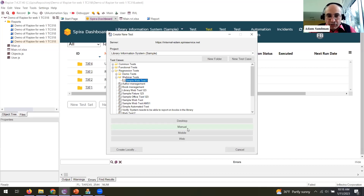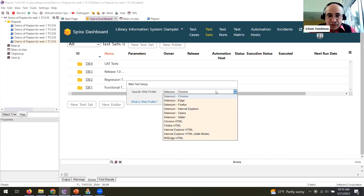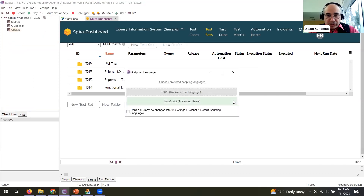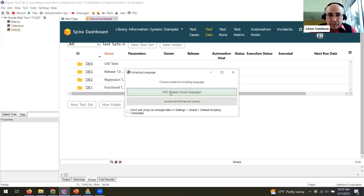Let's start with web. I'll be recording in Chrome and playing back in Chrome and Firefox — we support all the major browsers using Selenium. Inside Rapise you can customize browser profiles using the Selenium Profile Manager — local Chrome, Selenium Grid, BrowserStack, each has its own profile. You can change which browser you're using from the dropdown at the top right.